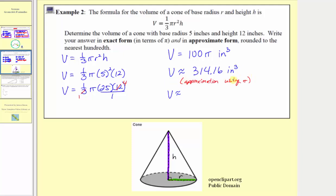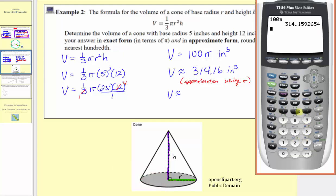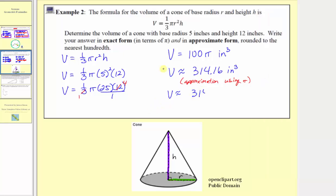Now let's make another approximation using 3.14. In this one we shouldn't need the calculator — three point one-four times a hundred we should recognize will be three hundred fourteen. So one hundred times 3.14 is three hundred fourteen. This is the approximation using pi as approximately 3.14.